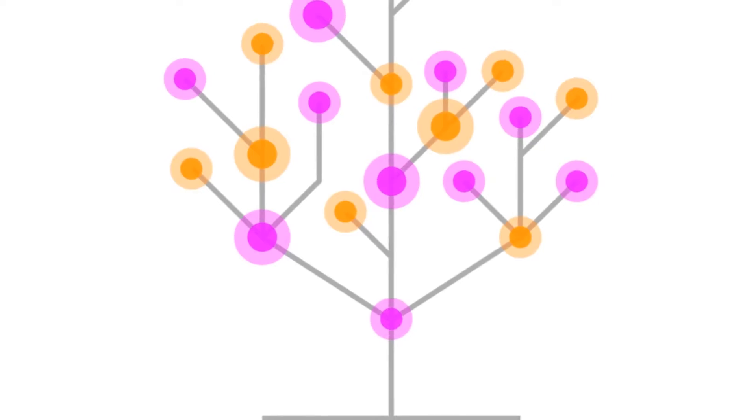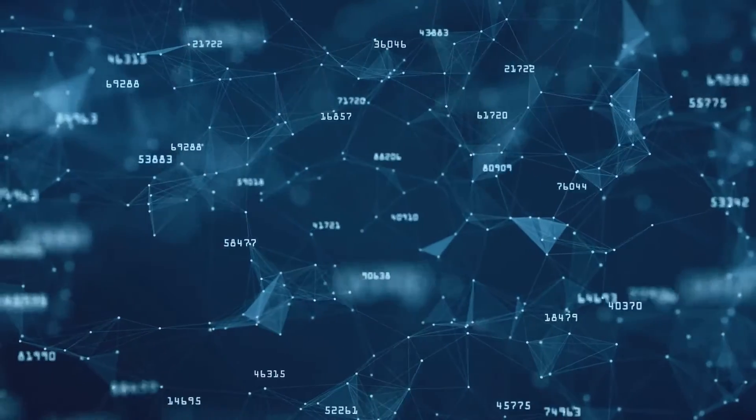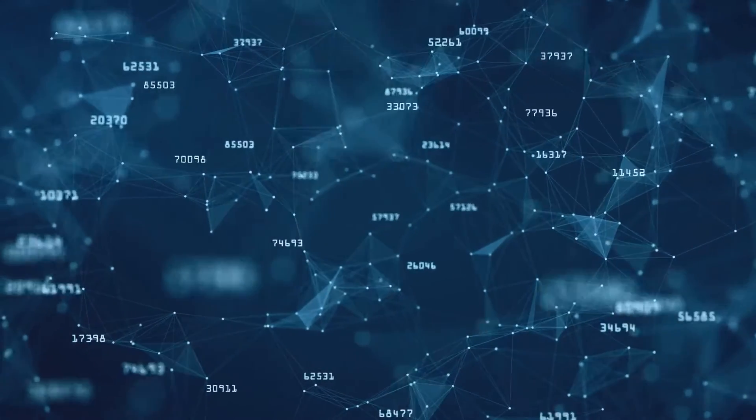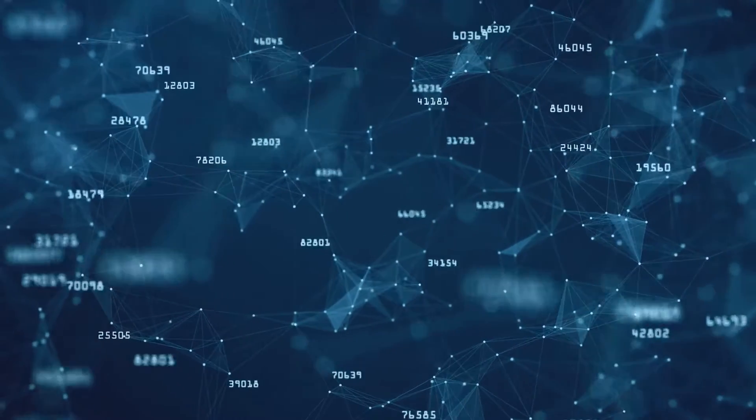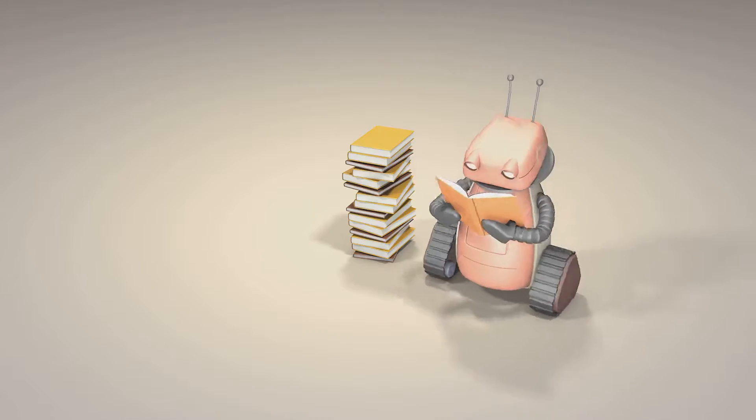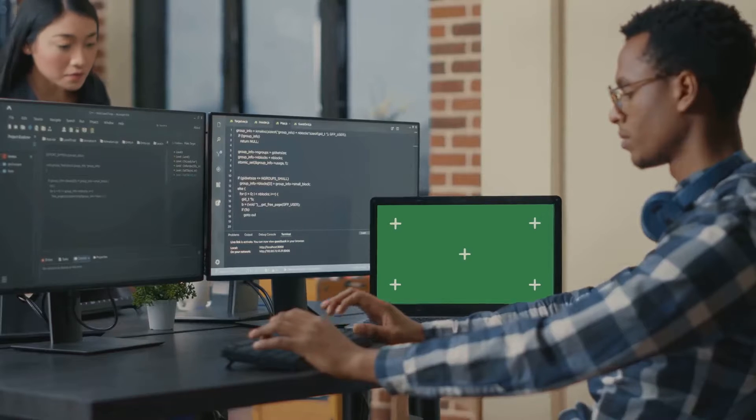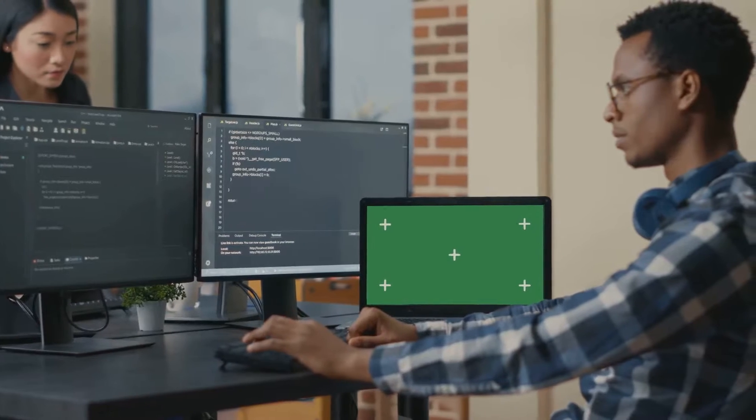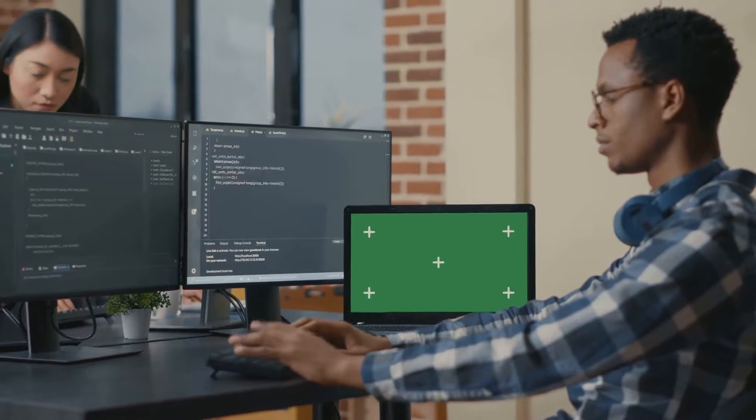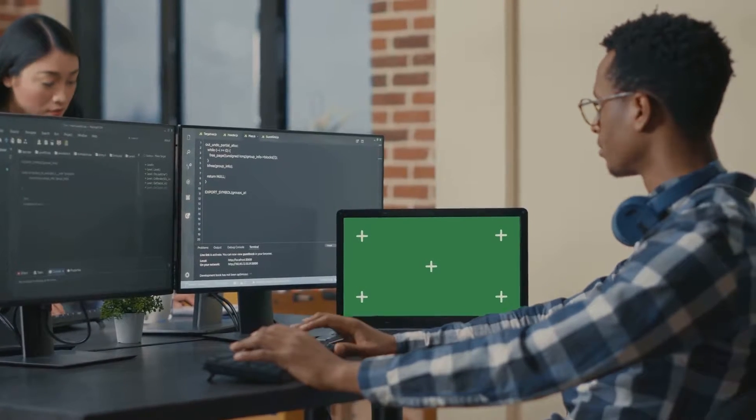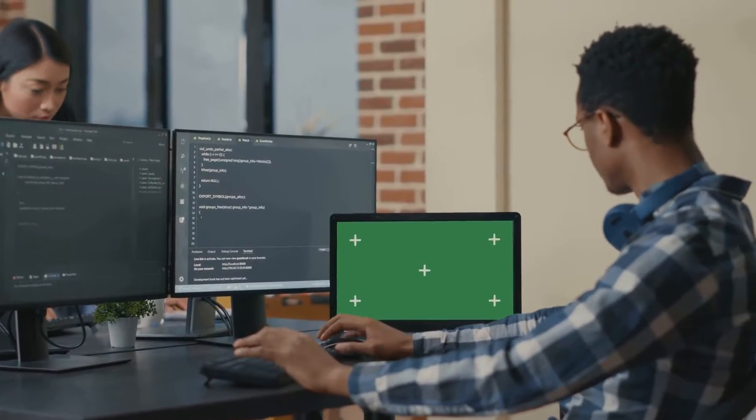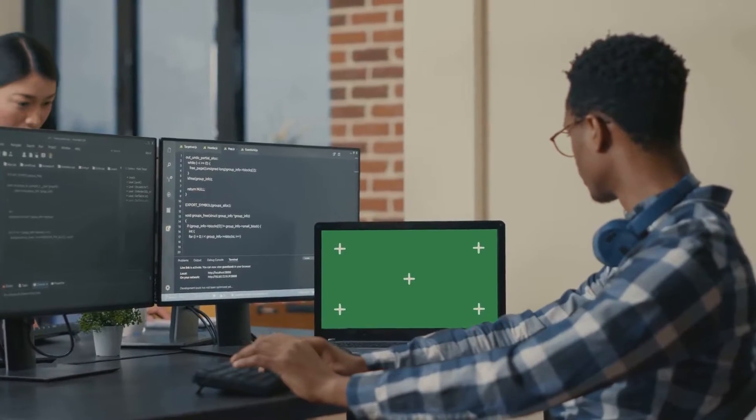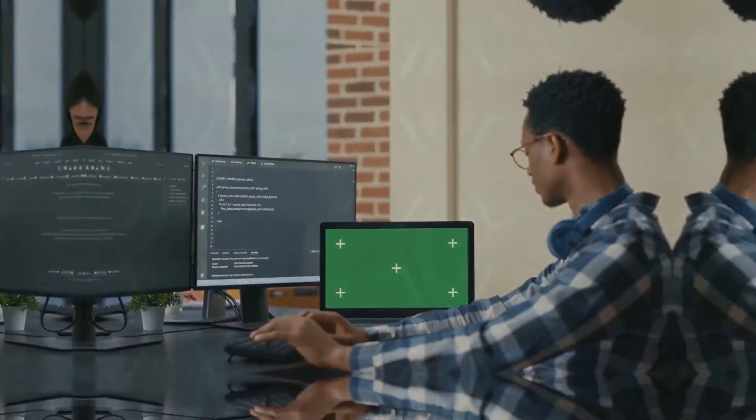It's a decision tree based ensemble machine learning algorithm that uses a gradient boosting framework. This might sound complex, but it essentially means that XGBoost is an algorithm that has the capability to solve many of the common problems in machine learning quickly and accurately.